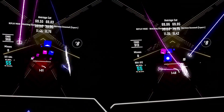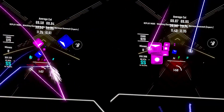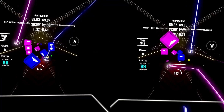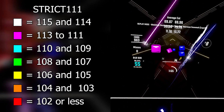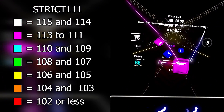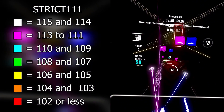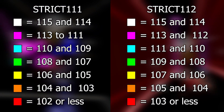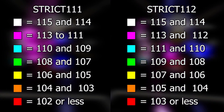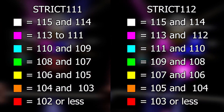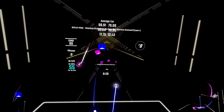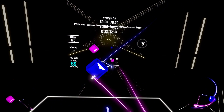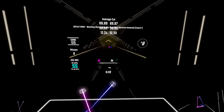I built two extra configs using the same logic but with different color variants. On the left, the strict 111 colors are displayed, and on the right are the strict 112 colors. Though, I highly recommend getting used to the default config before moving on to the stricter versions.